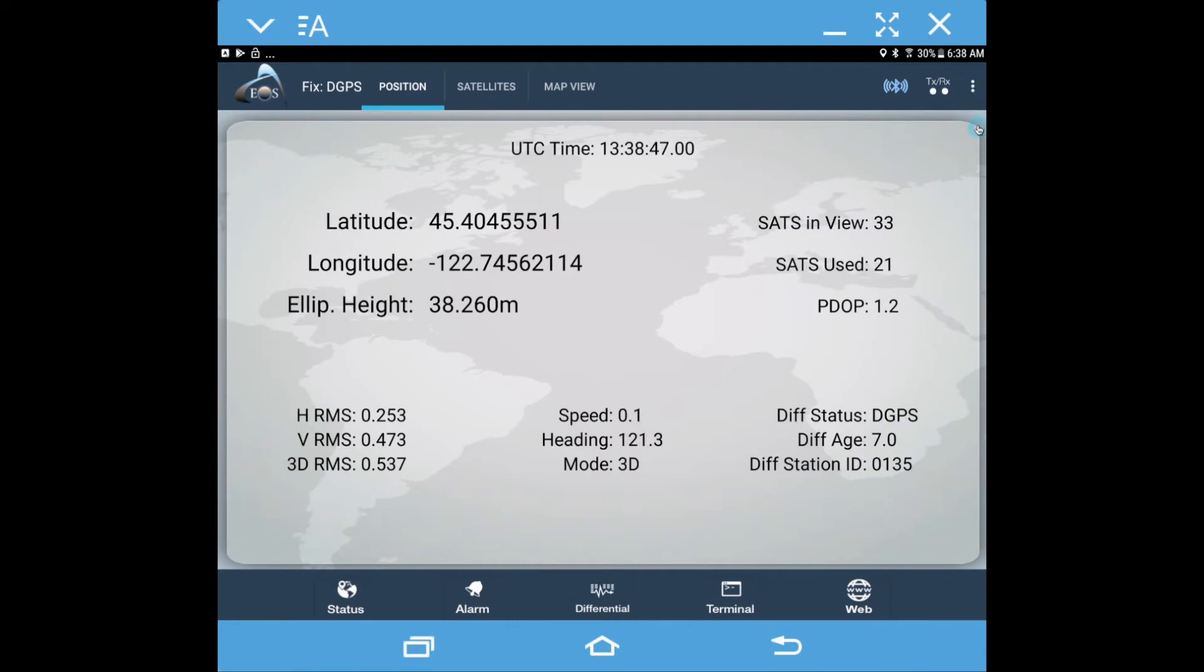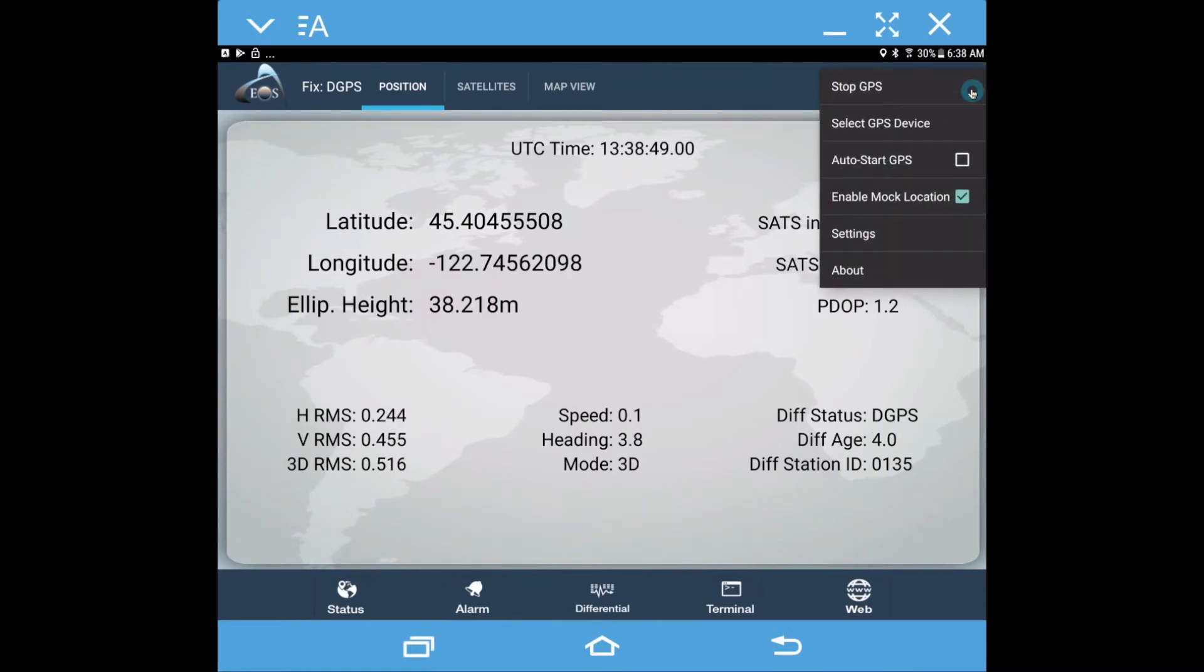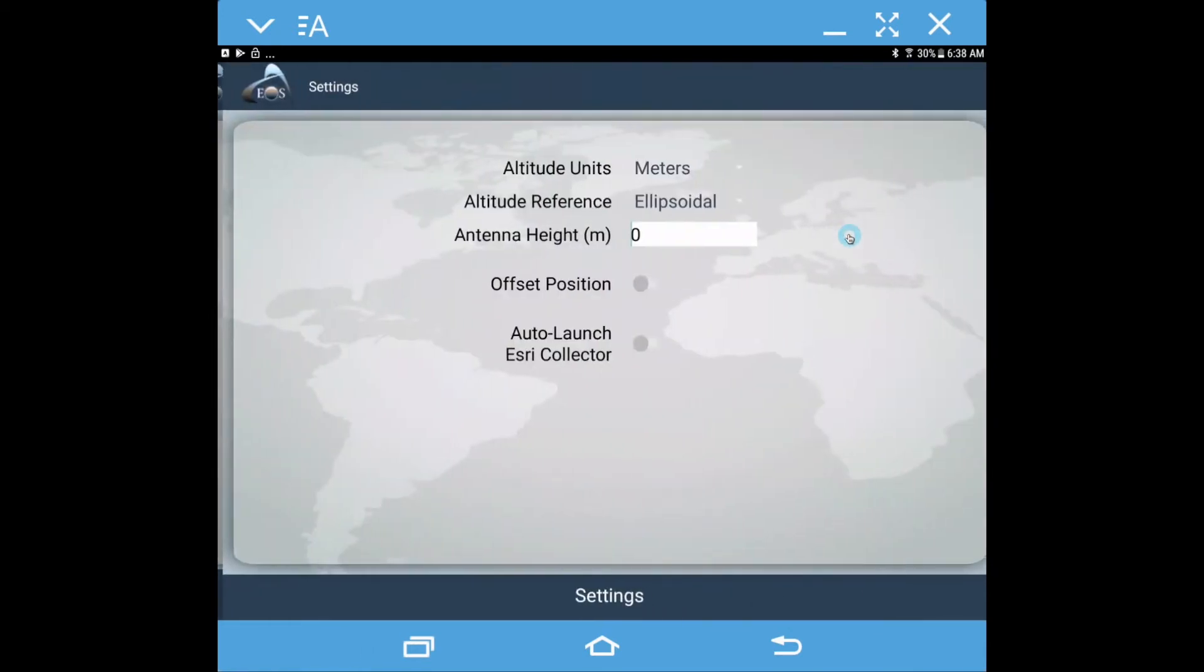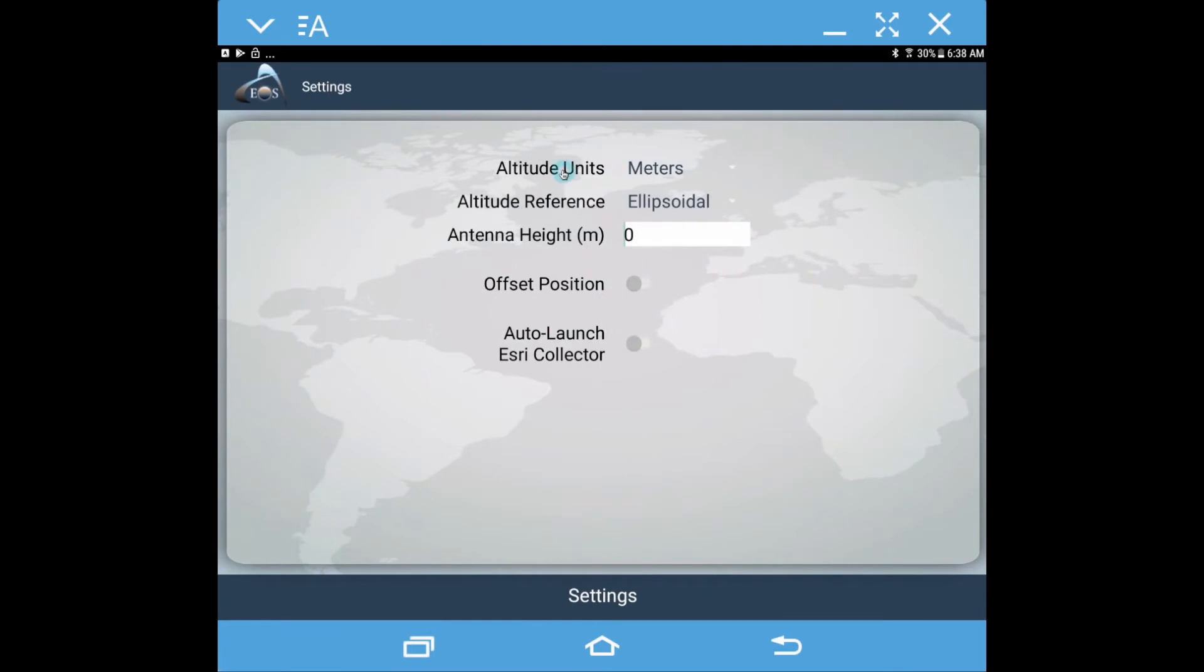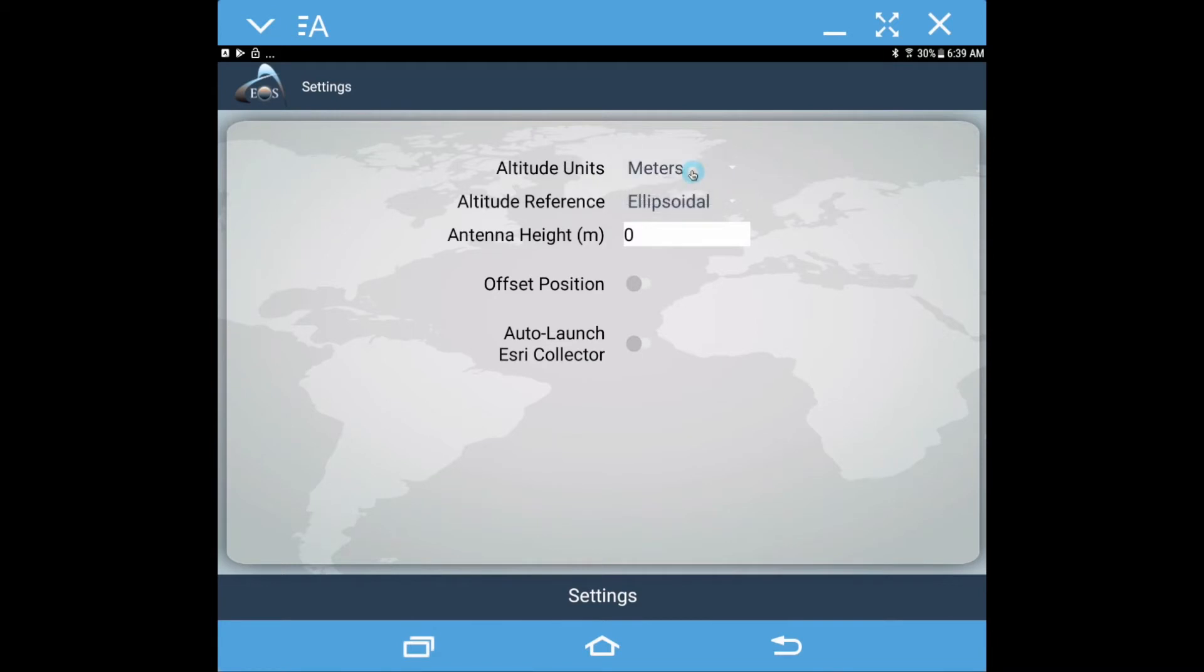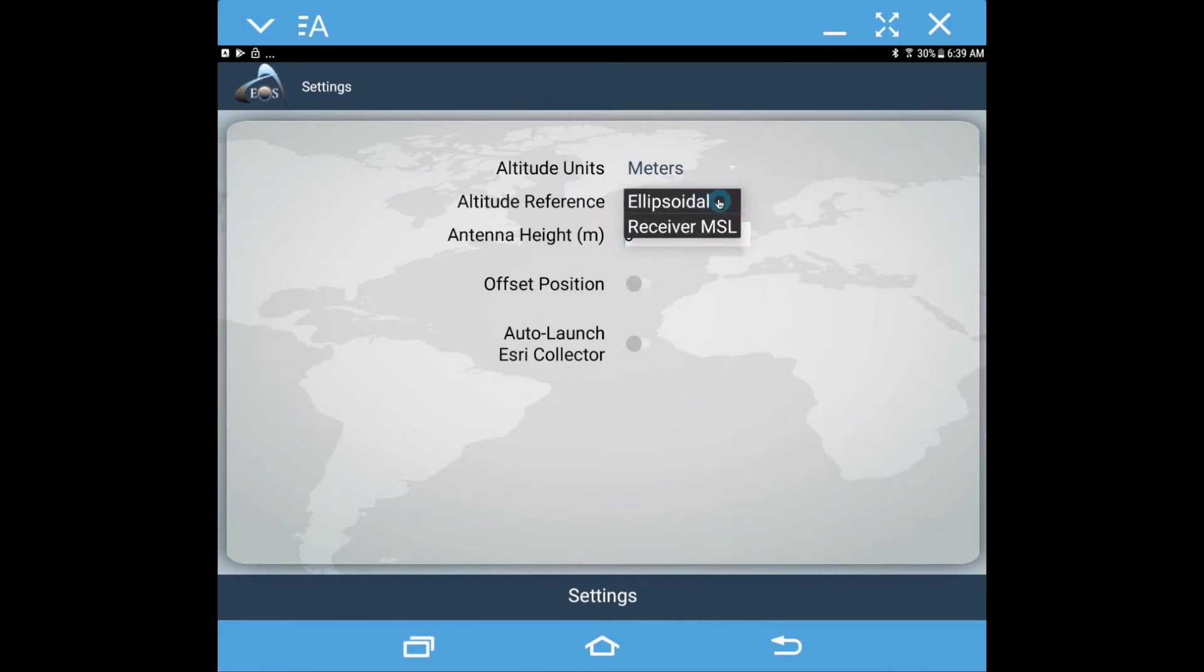The other thing I would like to take a look at real quick here is settings. In settings we can choose between meters or feet. I like to view my stuff in meters. And then for our altitude or elevation we have two choices: ellipsoidal or the receiver's mean sea level.